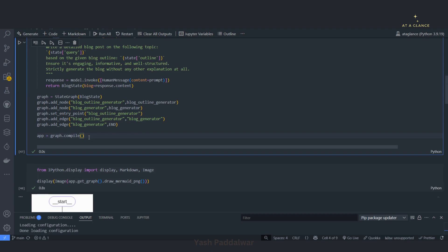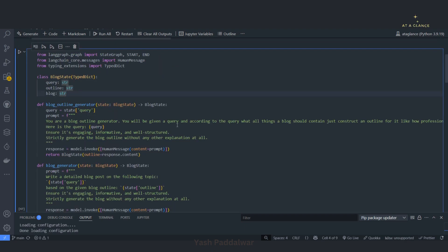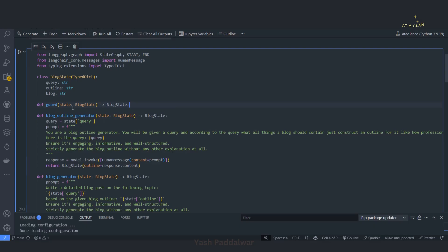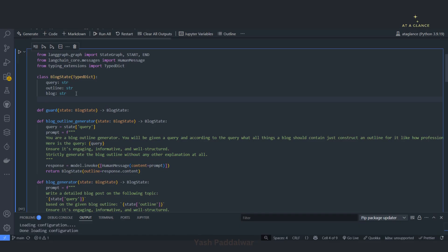To implement this router we will require one more node. I'll build that particular node here. I've given the name of this node as 'guard'. This guard node takes the state — the BlogState that we already have defined — and it returns the BlogState itself. One more thing we need to add into the BlogState is the guard status — whether the status of the query is safe or unsafe. We'll store that in a variable called guard_result, which will be a string.